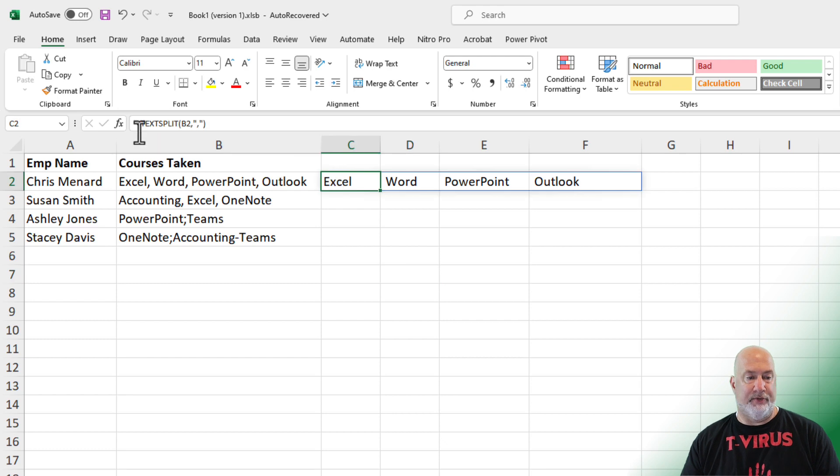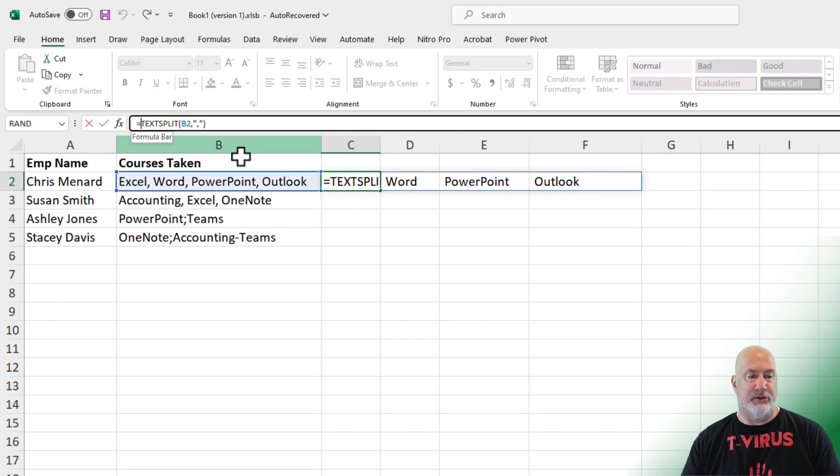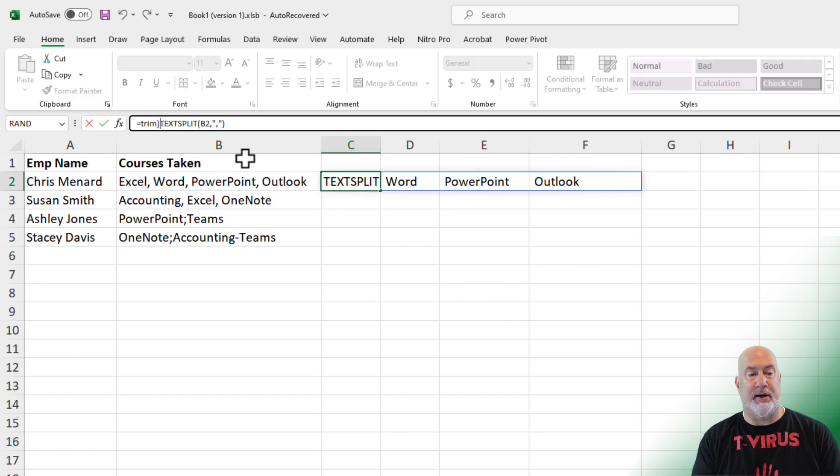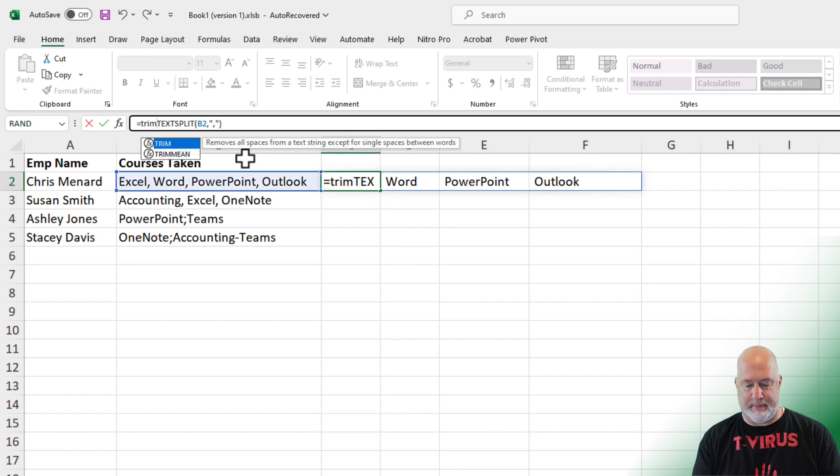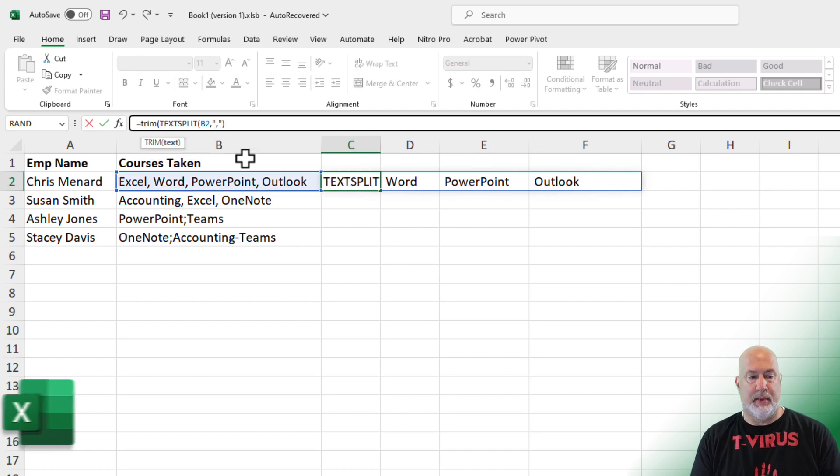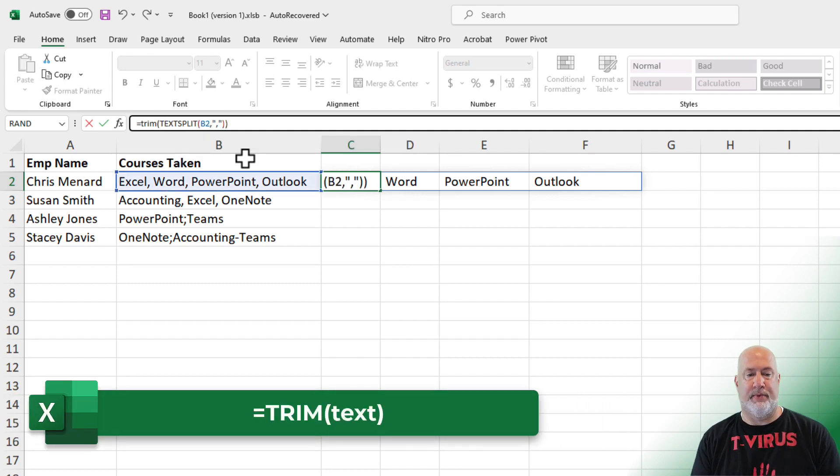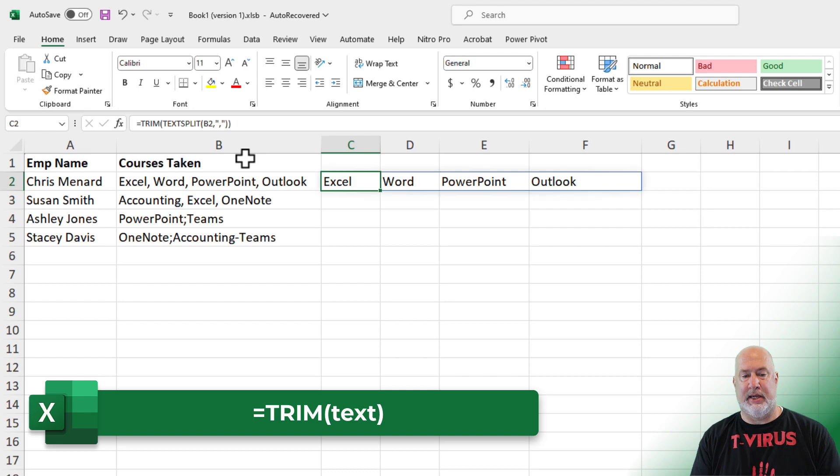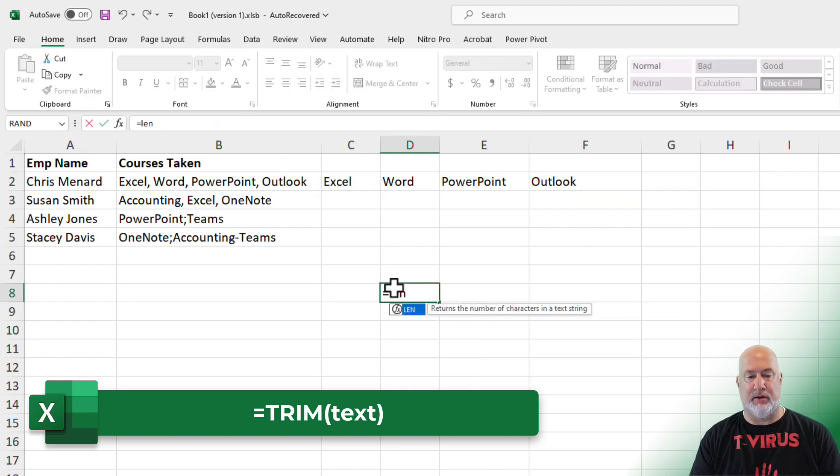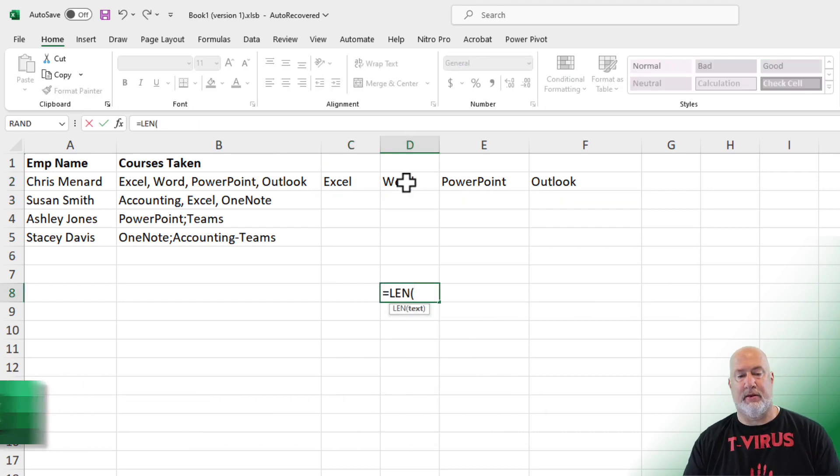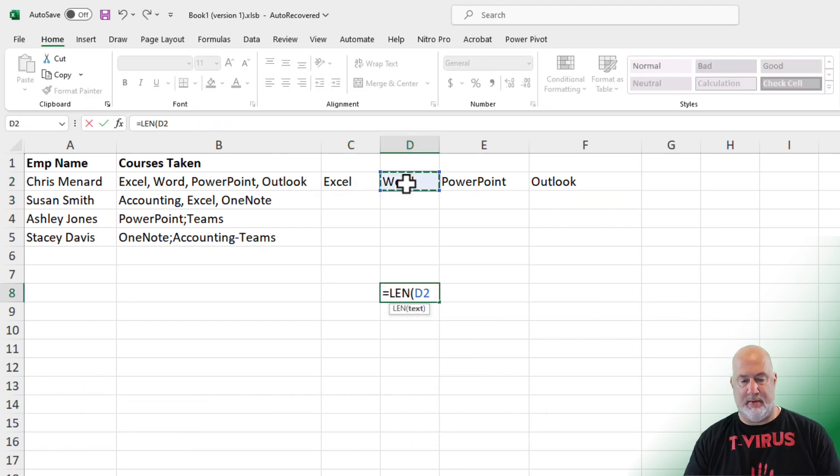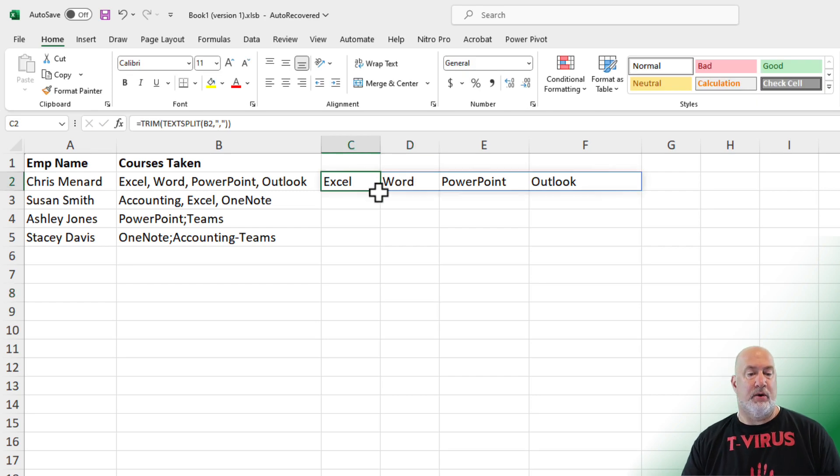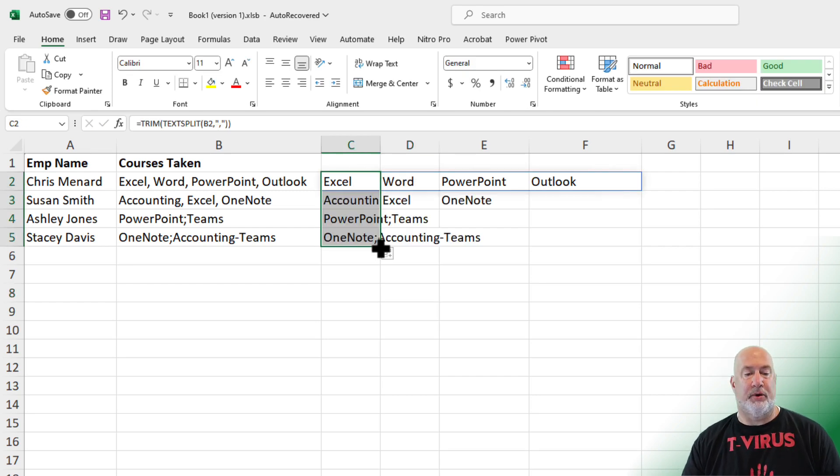You can fix this using the trim function along with TextSplit. Now we are good. Perfect. Crosshairs, autofill, pull down.